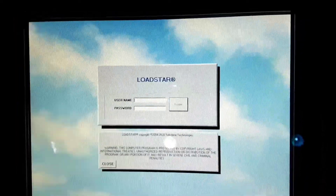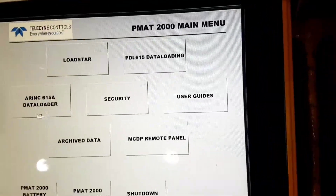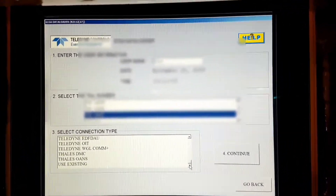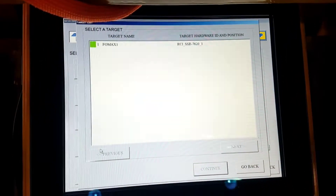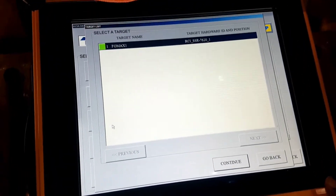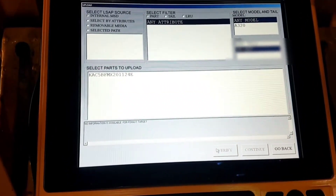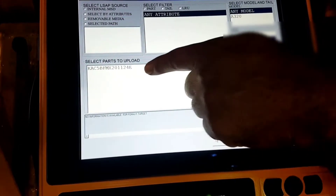We will log off from LoadStar and then proceed with the uploading, following the same steps as before with one difference. We will select username, tail number, connection type FORMAX, and click Continue. Then select Upload and wait for the FORMAX computer to appear in a green bar, select it, and click Continue. The only difference is that in Source, it is selected as Internal, and you can already see the software part number shown. We will click on that software part number and then click Continue.